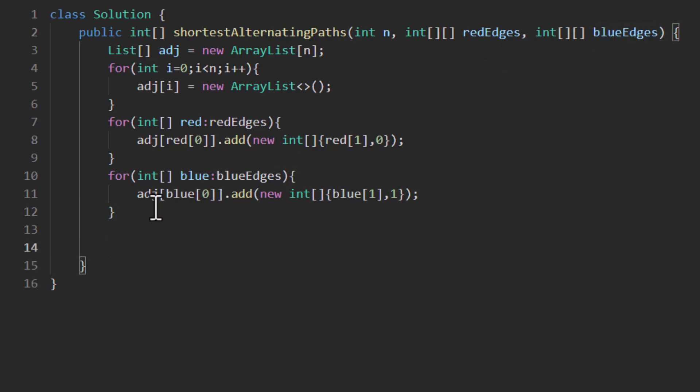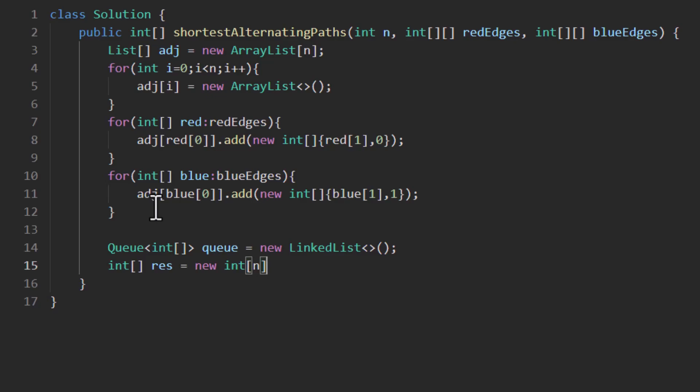Now we need to do the breadth first search. So we know that in a breadth first search a queue is needed. So we'll define a queue in which we will be storing the values of what type of color the edge is and what is the end point of this particular edge. We'll also need the resultant array. It is also of length n. We'll fill this resultant array with -1 assuming that we cannot get the path from 0 to this particular node. Now as we know that the resultant path from 0 to 0 is always 0, so we'll put that value.